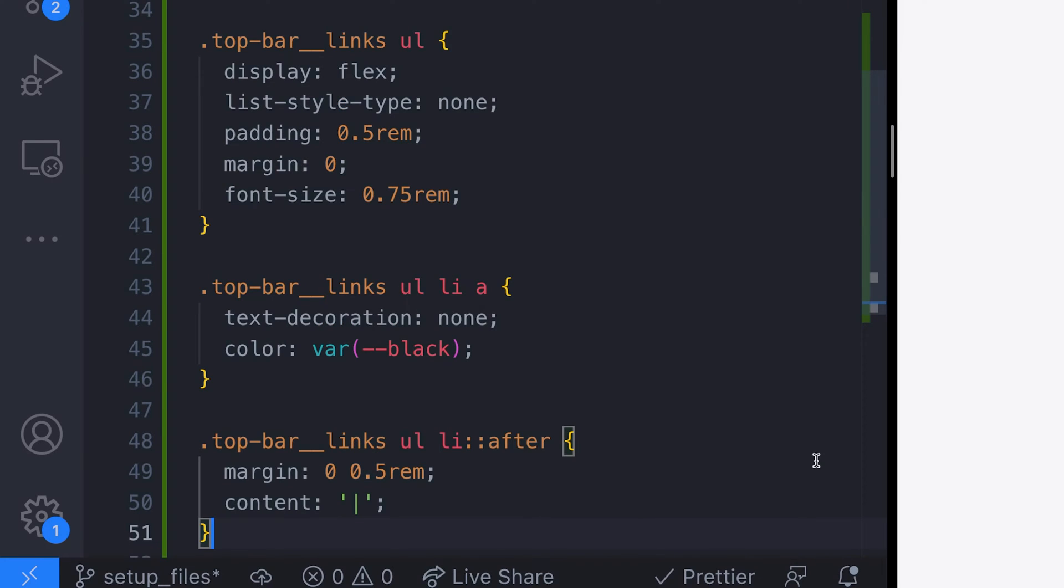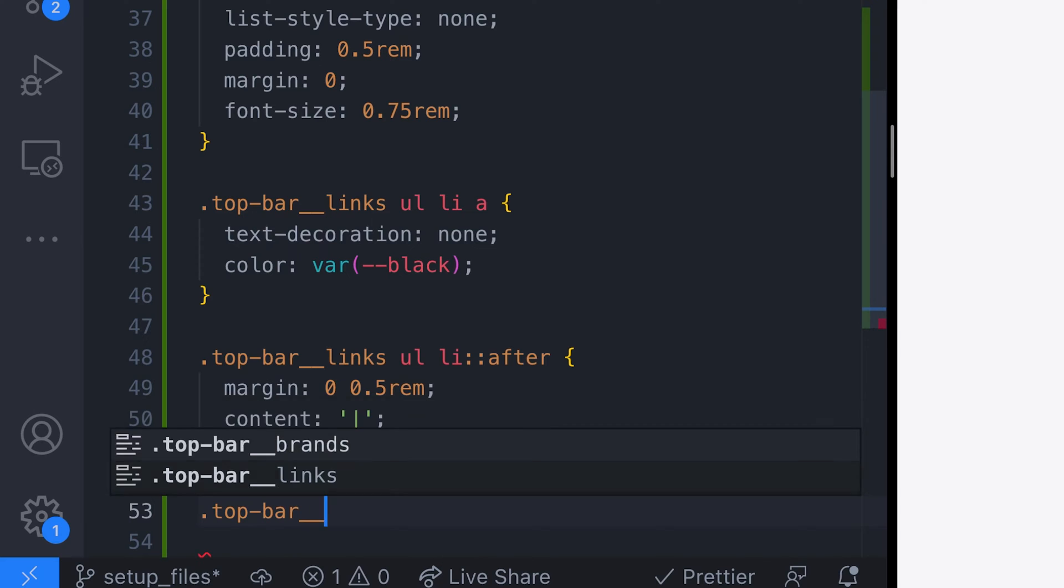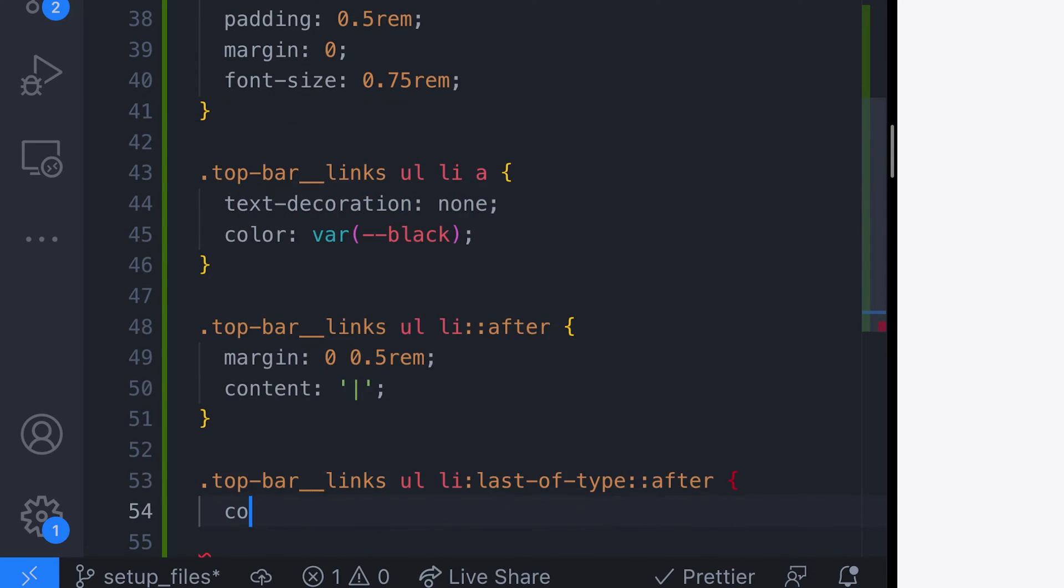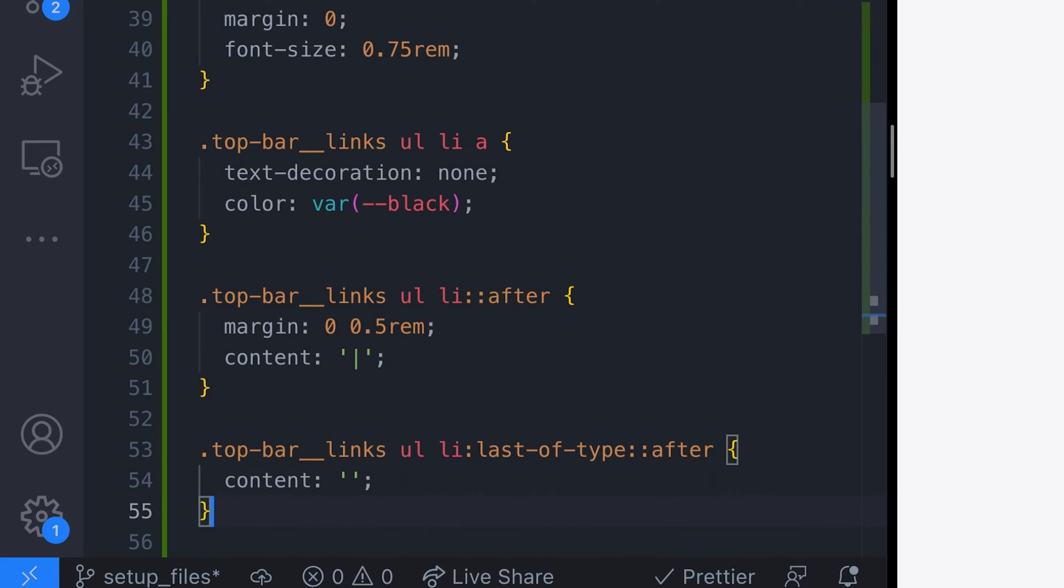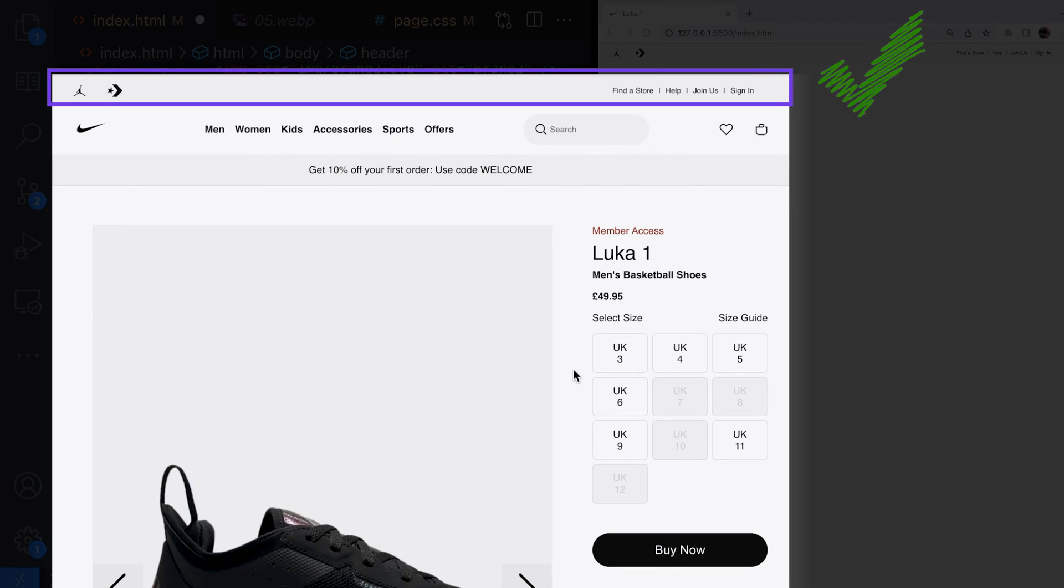We'll probably want to remove that last list separator symbol from the list too so let's add another rule using the last of type pseudo selector. That's the top bar part of the header done.